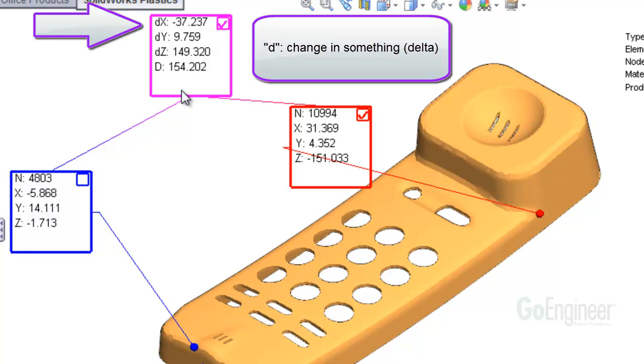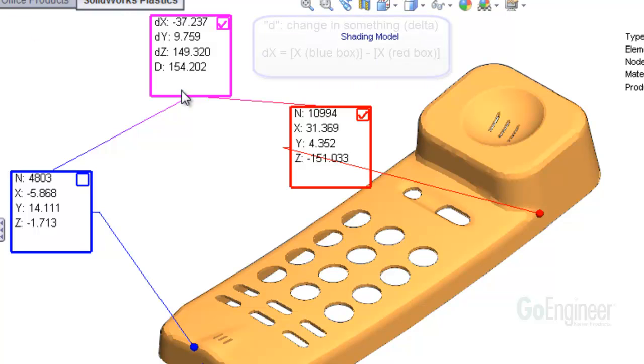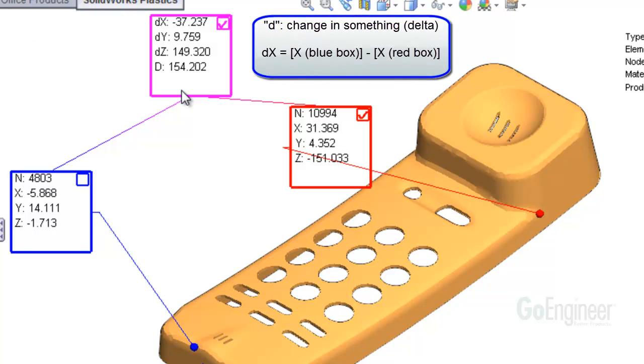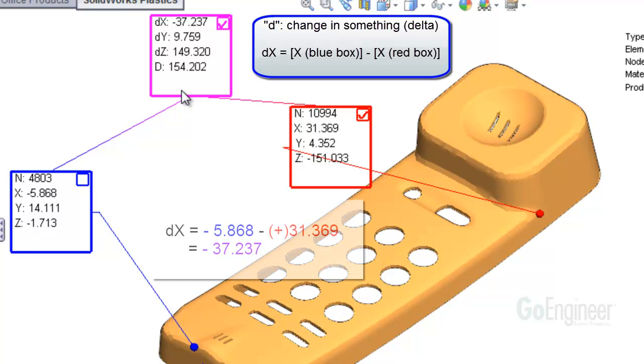The change in the coordinate value of x labeled dx is equal to the coordinate value for x of the node in the blue box or minus 5.868 minus the coordinate value for x of the node in the red box, which is plus 31.369. Here's the equation showing the difference in the coordinate values. So we have dx equals minus 5.868 minus 31.369, which equals minus 37.237.